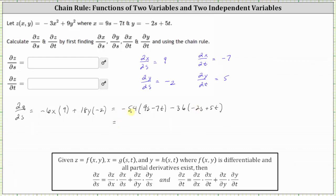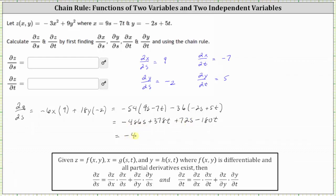Let's go ahead and clear the parentheses and combine like terms. Distributing negative 54: negative 54 times 9s is negative 486s, and negative 54 times negative 7t is positive 378t. Because of the subtraction, distributing negative 36: negative 36 times negative 2s gives plus 72s, and negative 36 times positive 5t gives minus 180t. Combining like terms: negative 486s plus 72s is negative 414s, and 378t minus 180t equals 198t, giving plus 198t. Let's go ahead and record this.